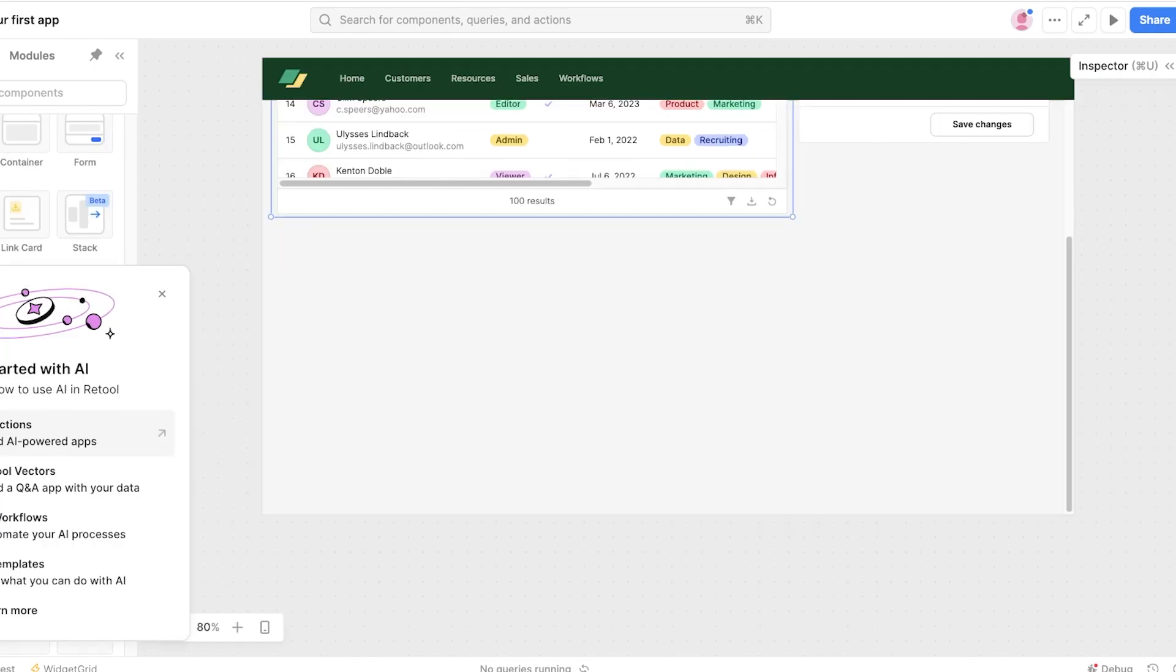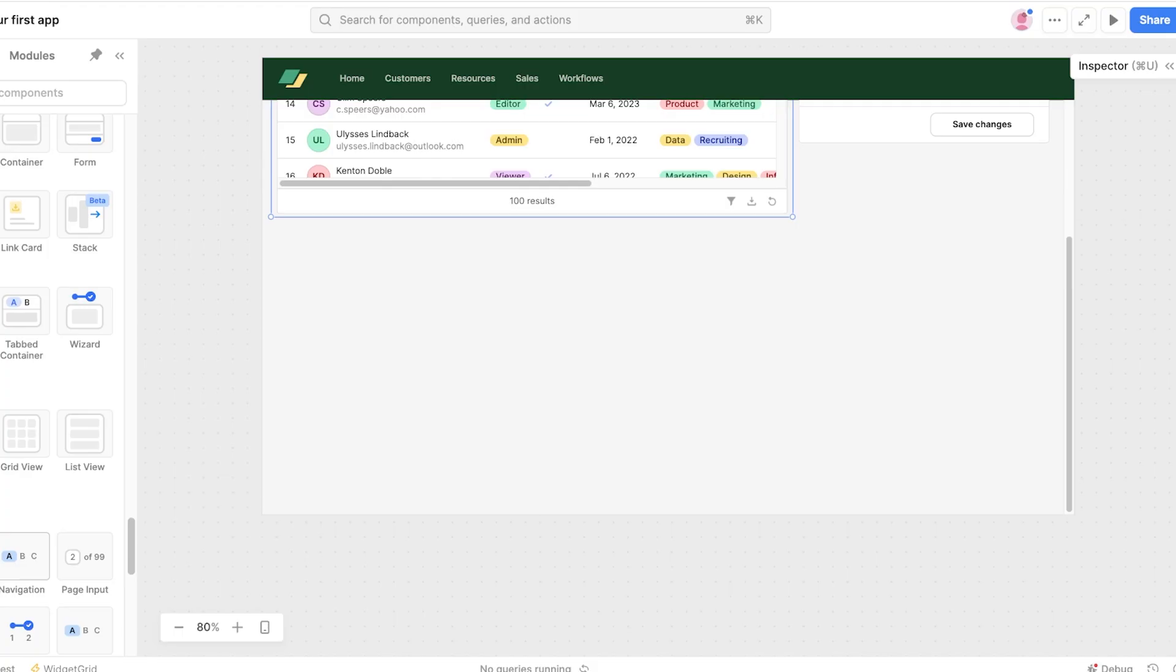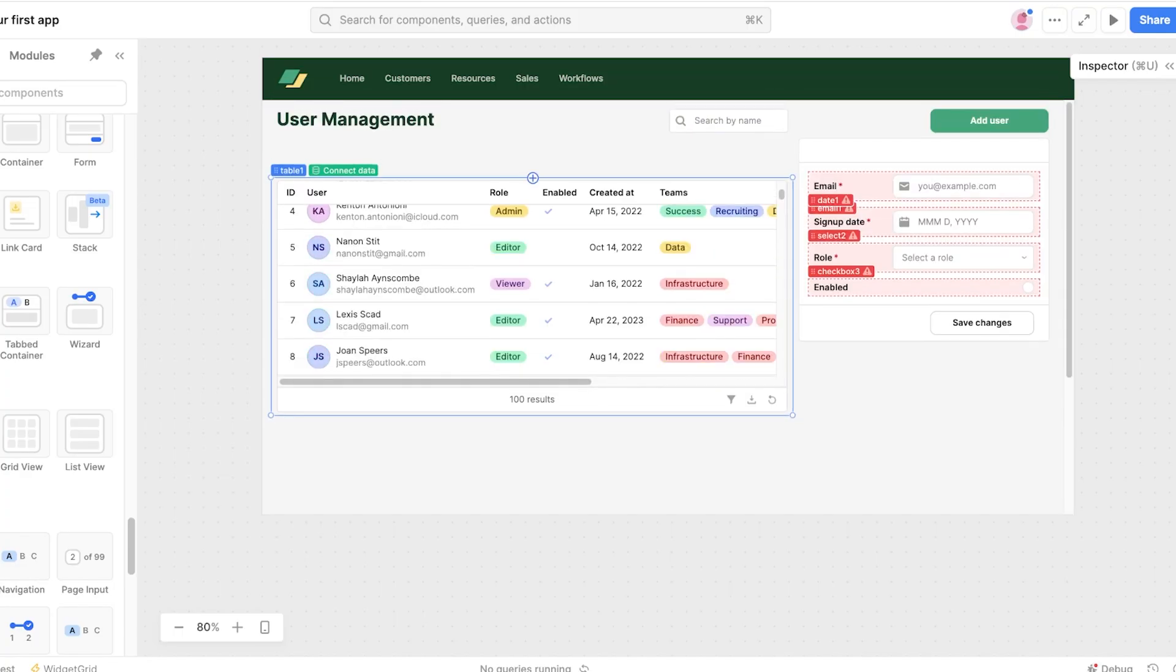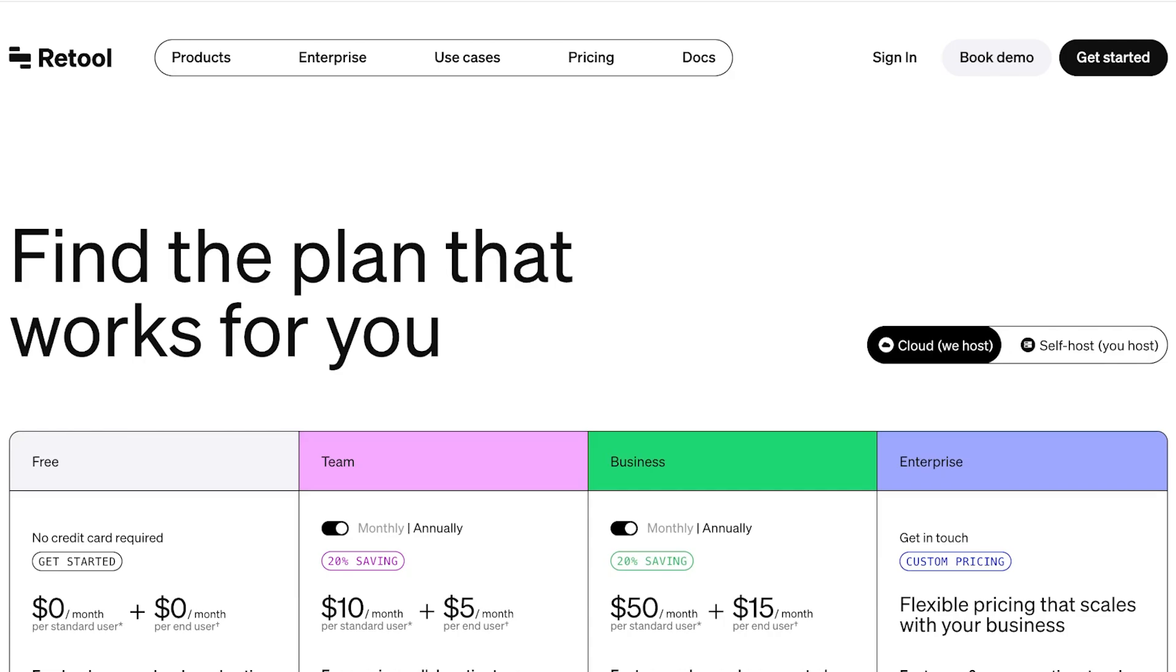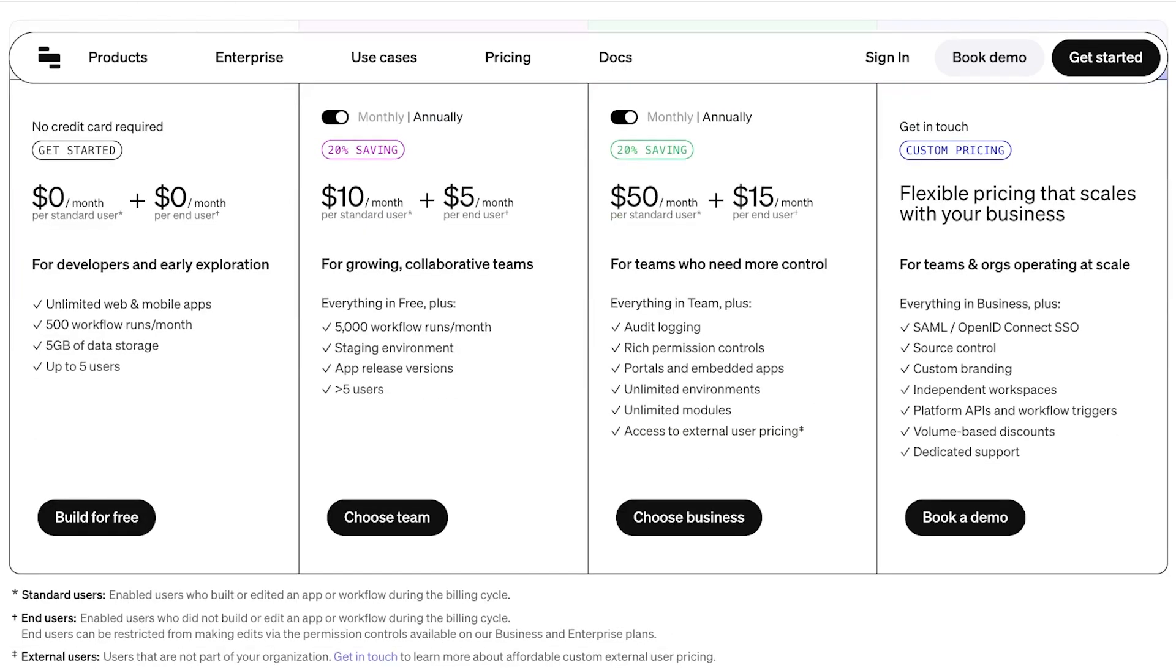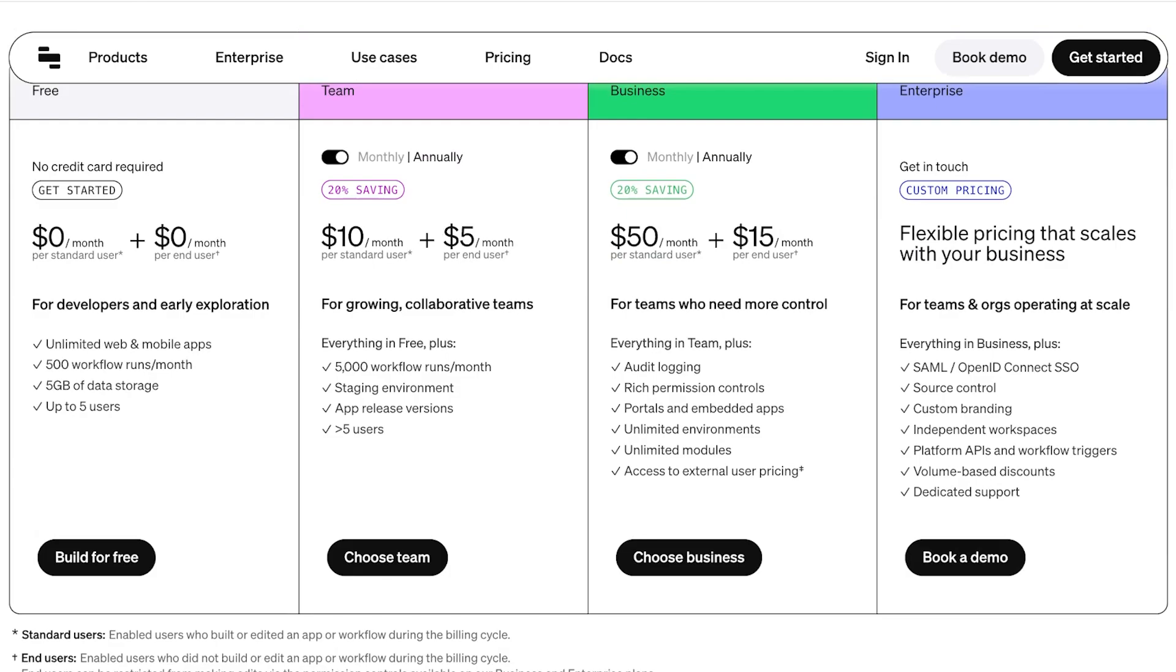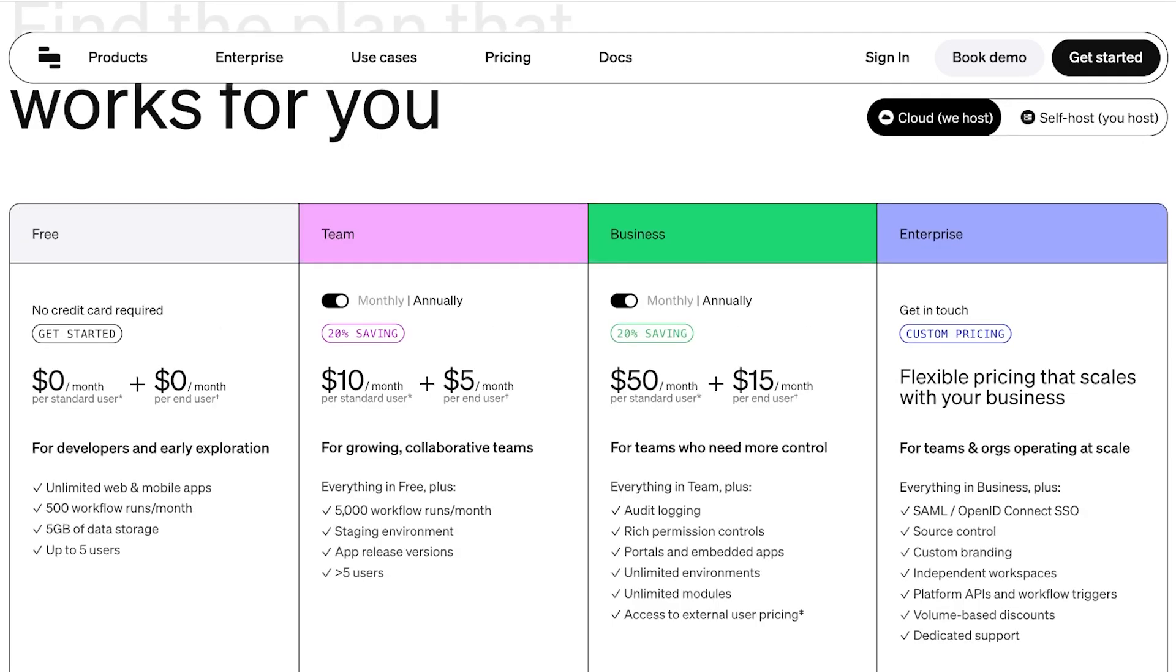You even have the AI builder where you can build AI powered applications if you are looking to get started with more of a pre-existing template. Now the best part about using Retool as your internal management system or internal app building system is that it is available for free. You can create unlimited web and mobile apps, you have 500 workflow runs a month and 5 gigabytes of data storage with upwards of 5 users. Then you have the team version starting at $10 per month.